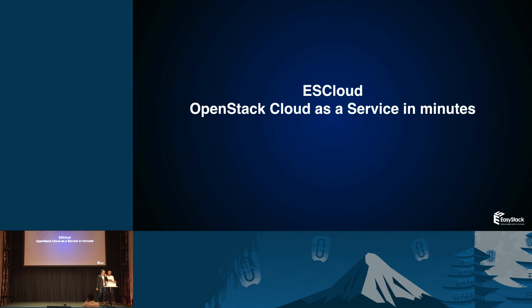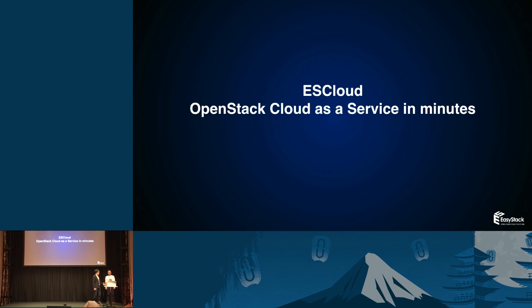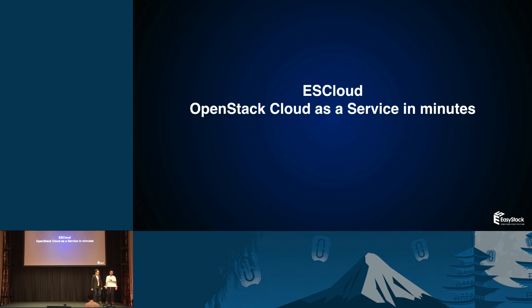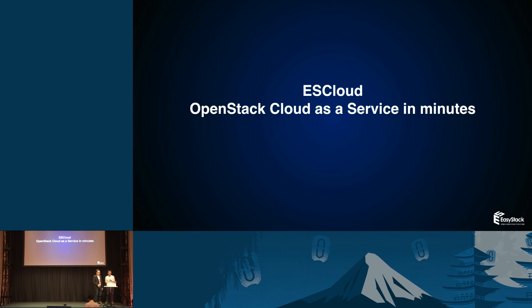Hello everyone, this is Zheng Chen from EasyStack in China, and this is my colleague Wang Bo. We will give you the next generation of our product, ESCloud, OpenStack Cloud as a Service in minutes. After a brief description of what our product is and what cloud as a service is, there will be a live demo here.